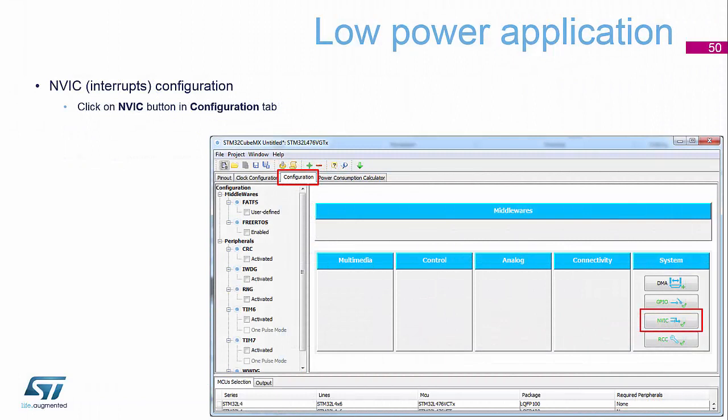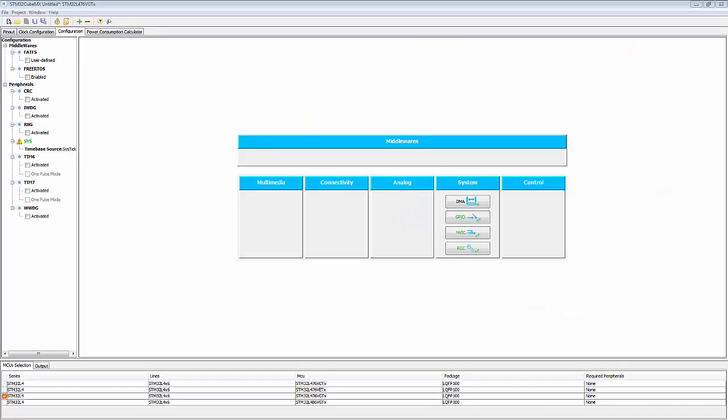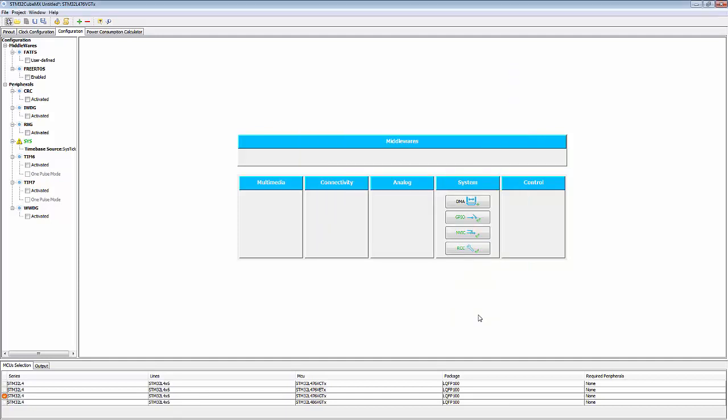So now we need to go and configure the interrupts. So we need to select the interrupt configuration tab. And here we need to enable the interrupt for the external line 0. So we go back to our cube tool, and we select our NVIC. And external interrupt line 0 we now need to enable. And then select OK. So that's now enabled our interrupts on that pin 0.